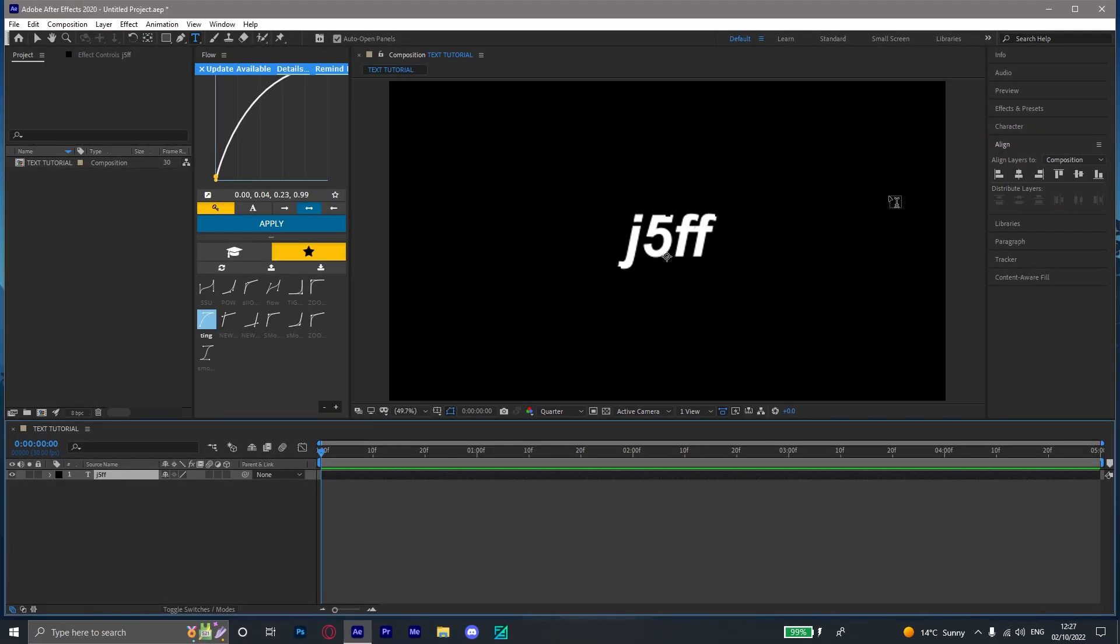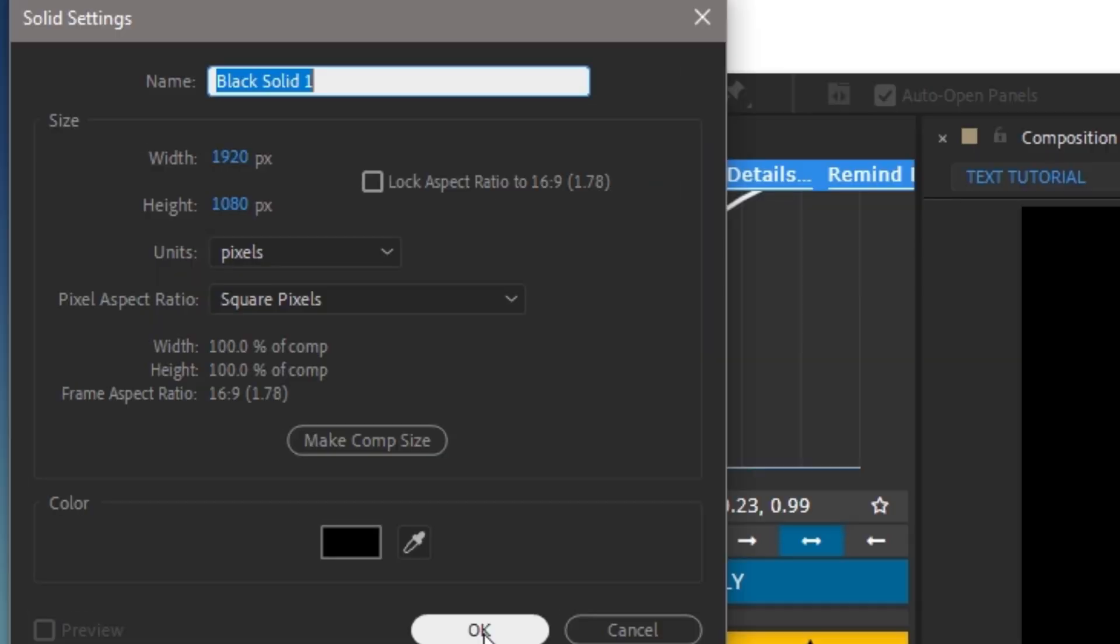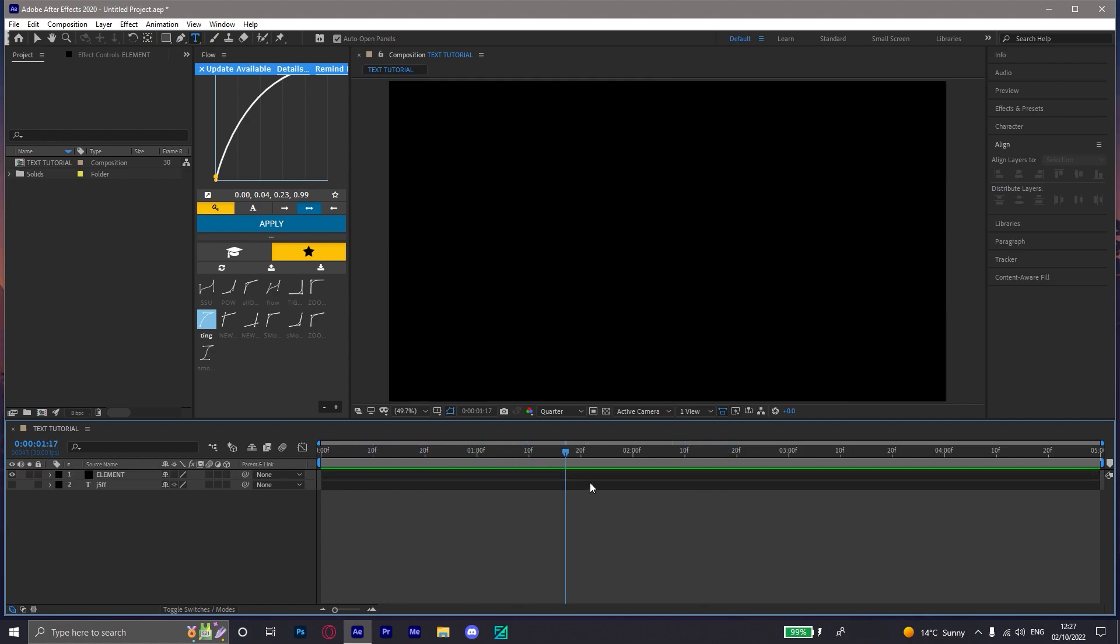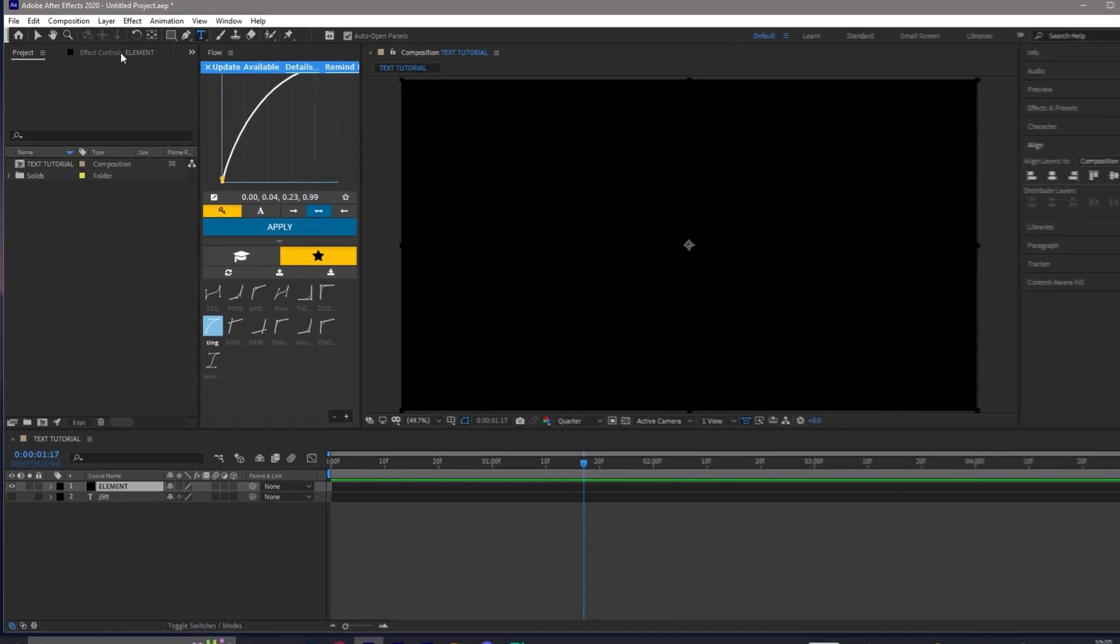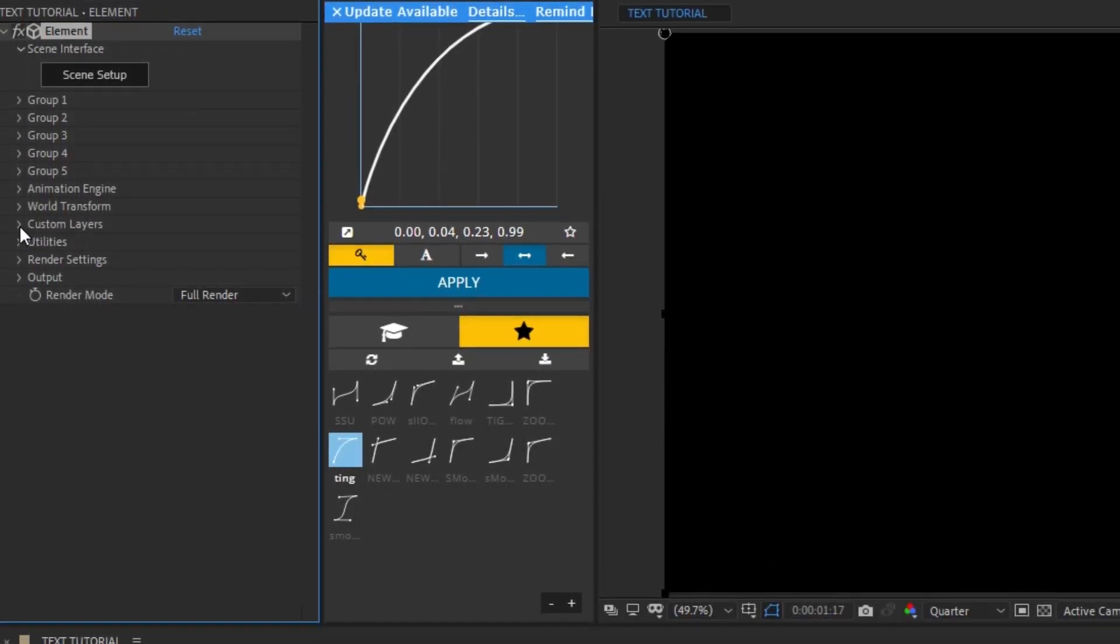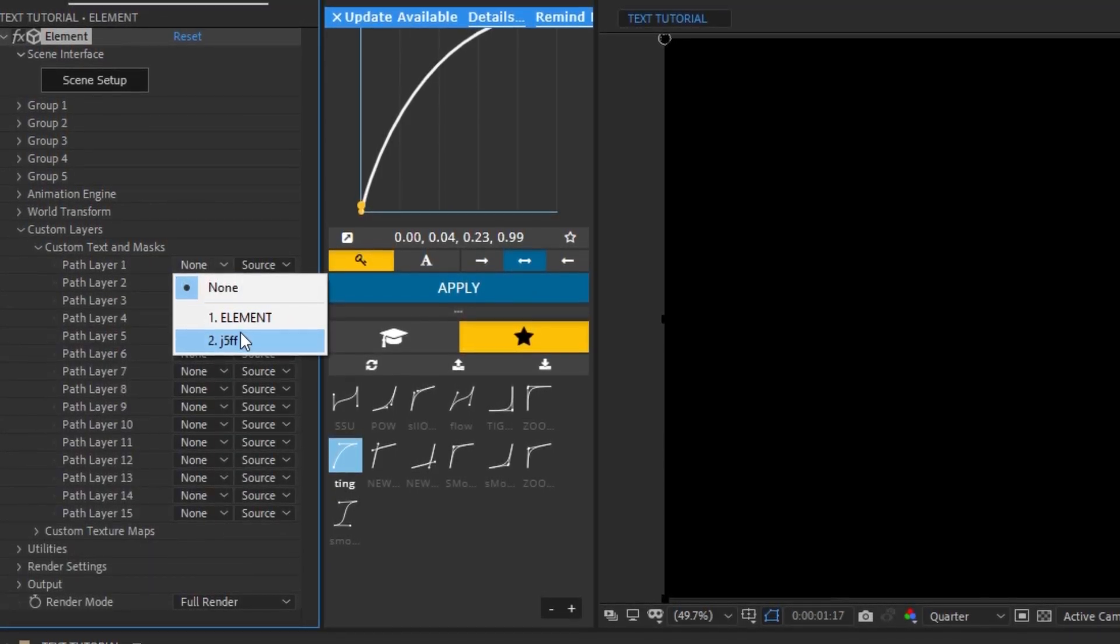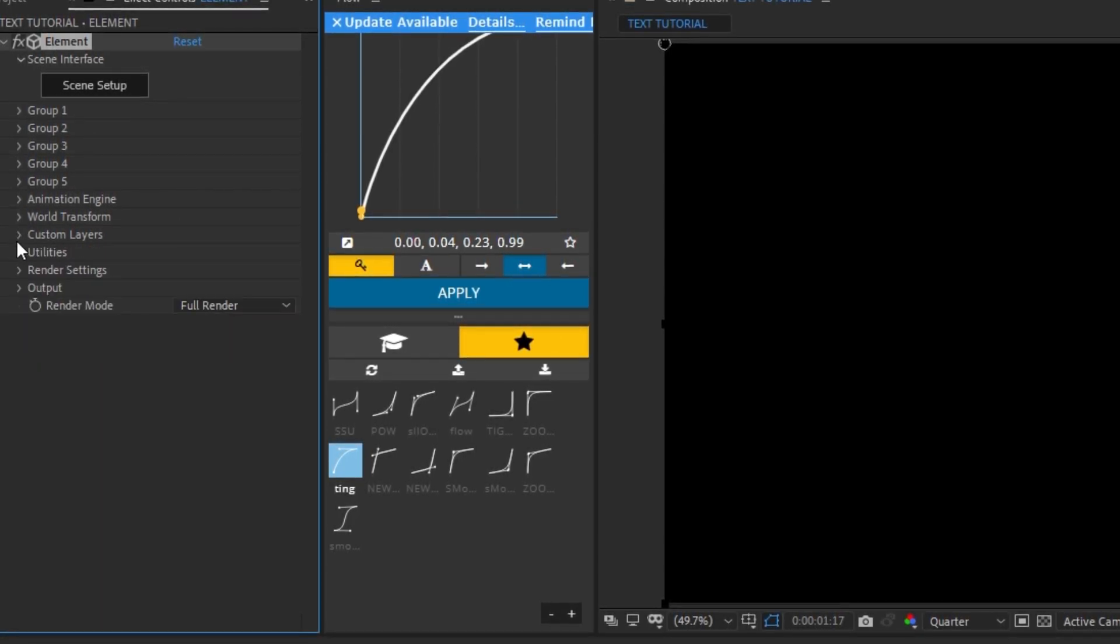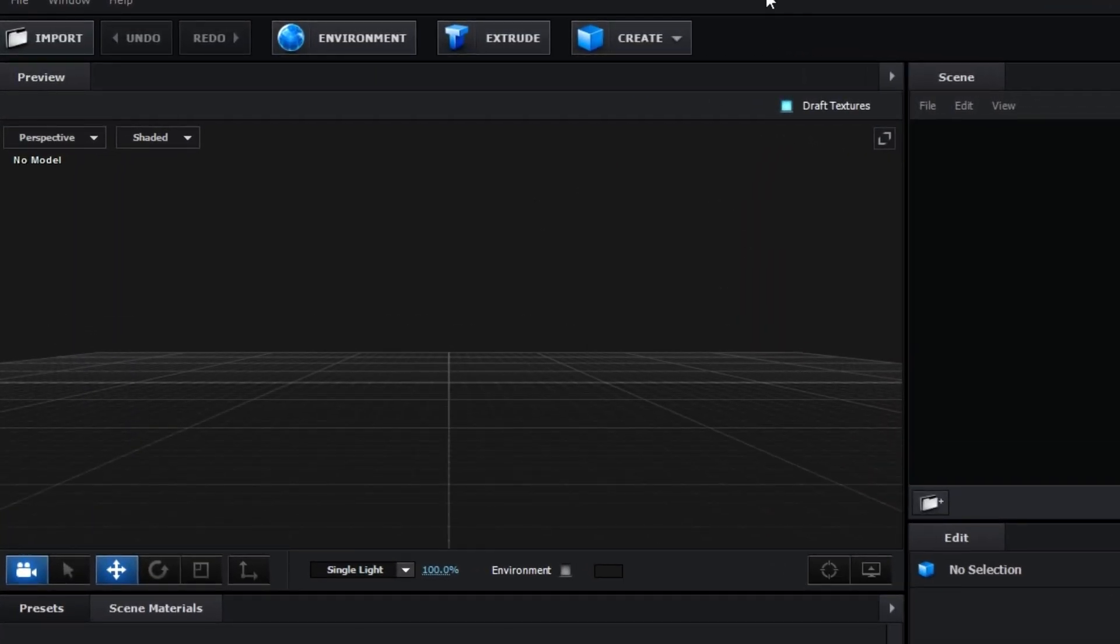So now that we got that, we turn off this layer by here in the eye, we just turn it off. And then we create a new solid layer and we're just gonna call this Element. For this one you need the Element 3D plugin. So if you don't have that installed, I'll try to link it in the description. But for now just type in Element. And then in the Effect Controls, once it loads up, this should pop up. We want to go to Custom Layers, Custom Text and Masks, and hit j5ff. That should get the text layer into the thing. Now we hit Scene Setup and it's gonna take us into this thing.